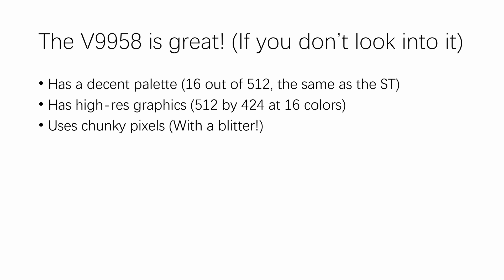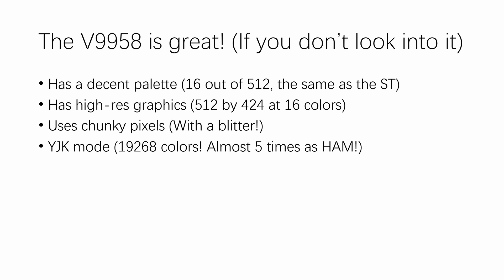Considering how much the decision to use a planar design has haunted the Amiga into the 90s, Yamaha also added a blitter called the command engine to the V9938 and V9958, making the MSX the only 8-bit home computer with a hardware bit blit function. The YJK mode on the V9958 has almost 5 times as many colors simultaneously on screen as the HAM mode of the Amiga.